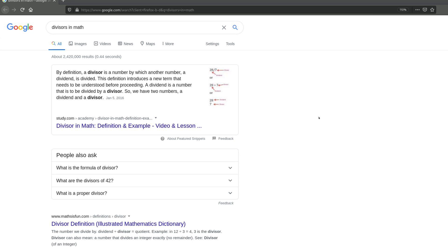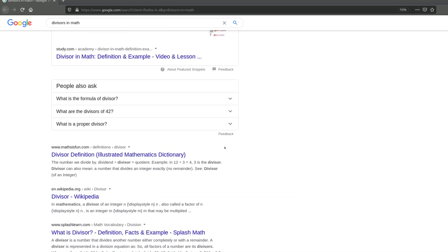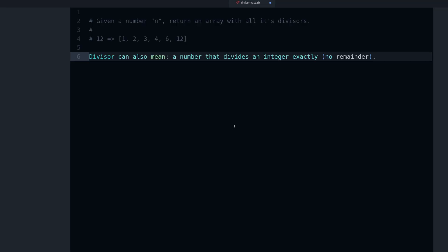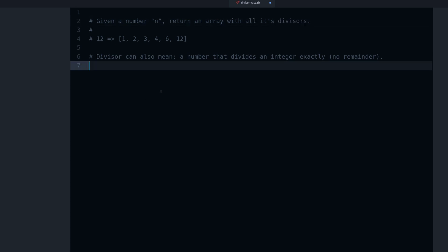We can search and find the definition that really works for us here. It says: a divisor can also mean a number that divides an integer exactly — that's the important part — a number that divides an integer exactly, with no remainder. So we're going to use that as our definition of divisor. This is going to be the core of our solution, because we need to be able to know if a number can divide another following this definition.